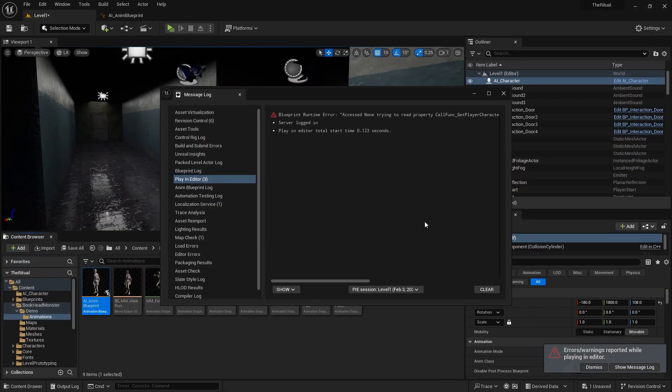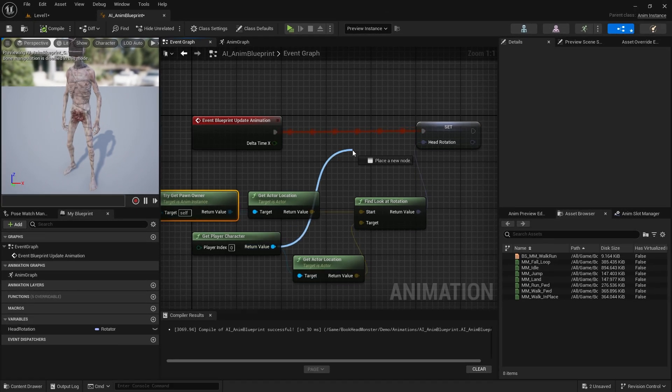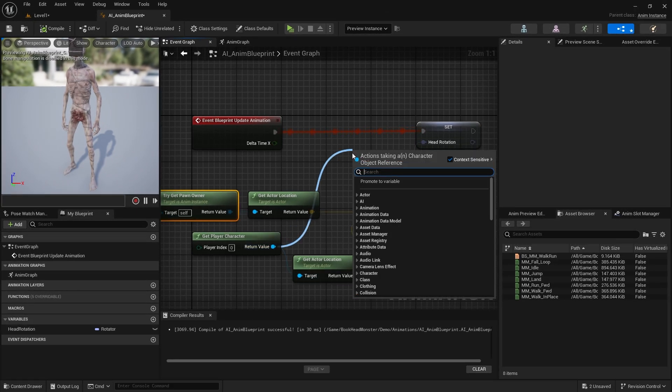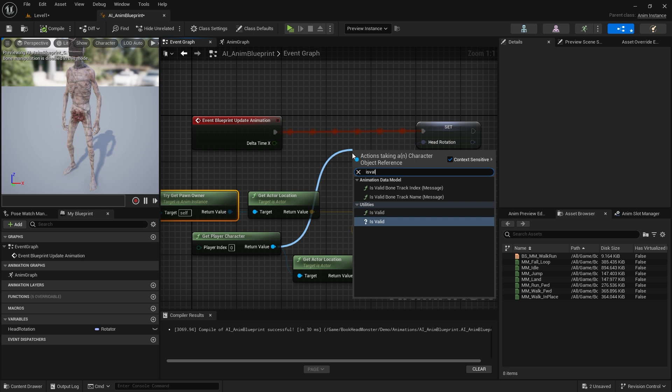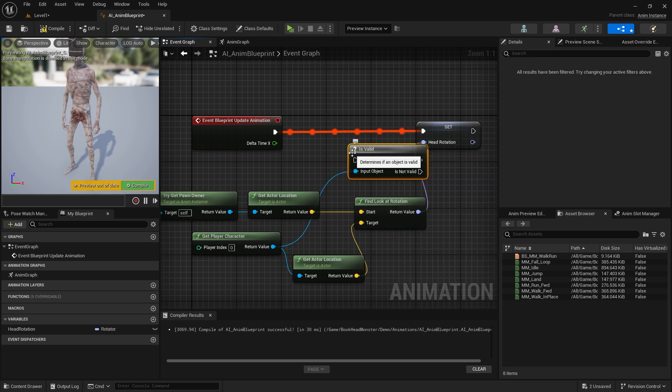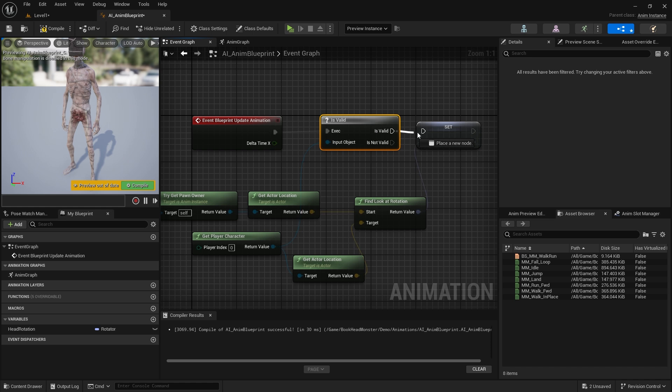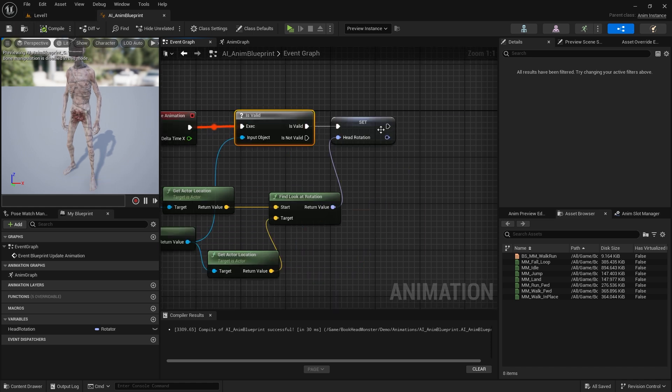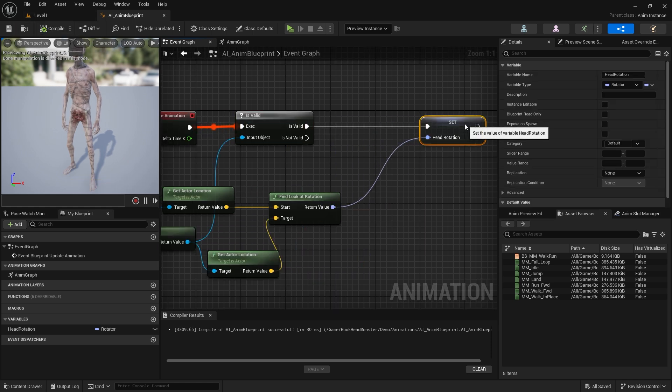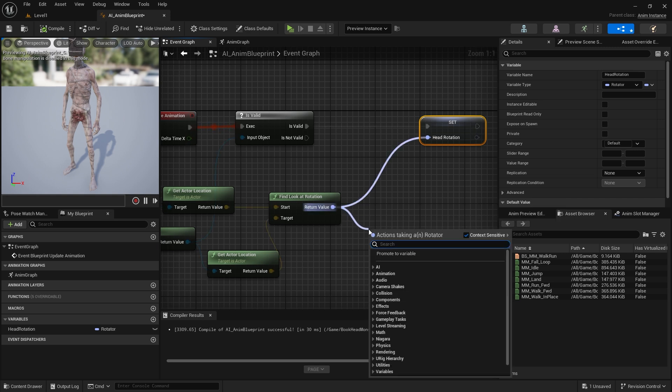And we got an error. This problem will be solved if we use is valid node for character. Now let's fix the problem of the head turning in the wrong direction.